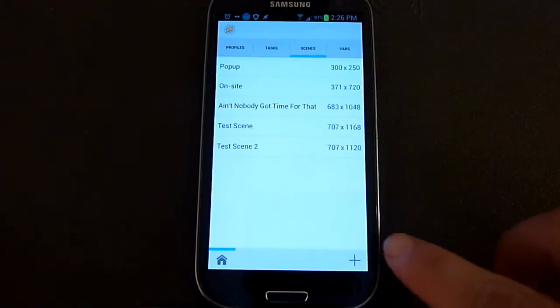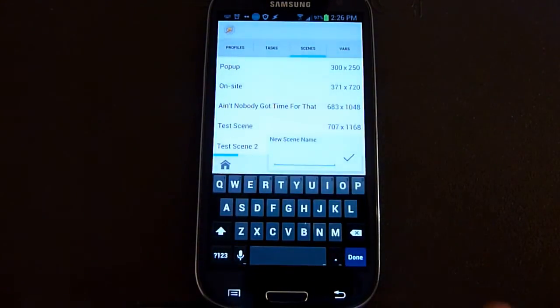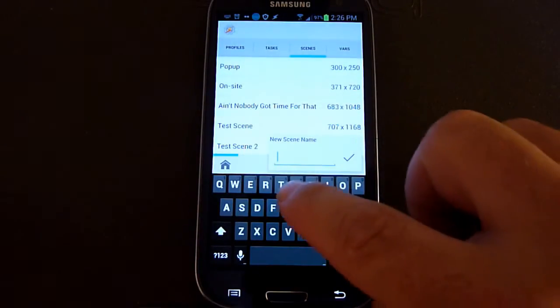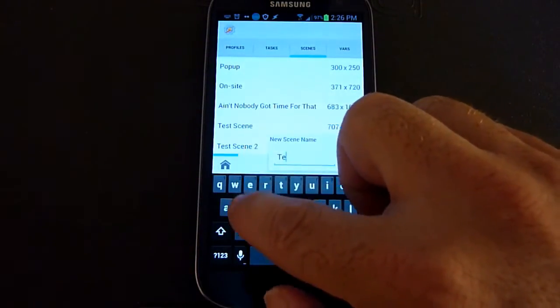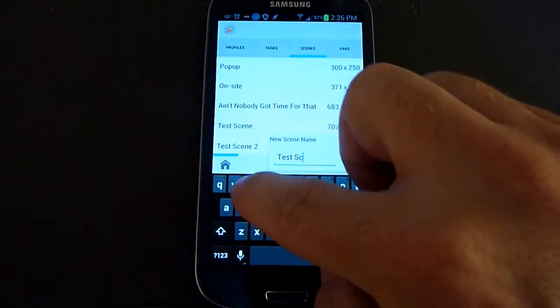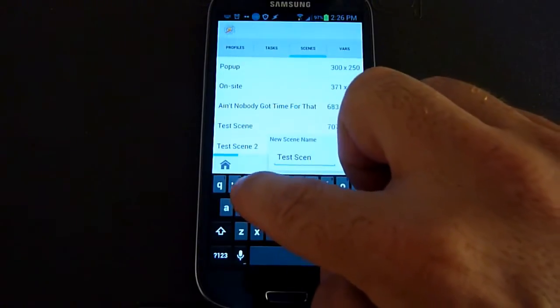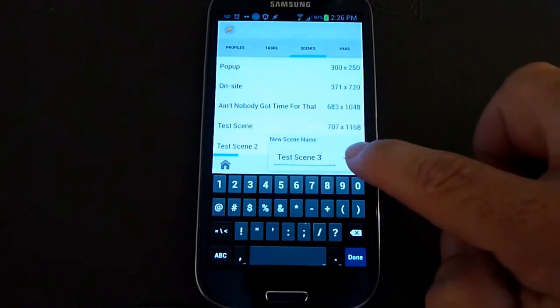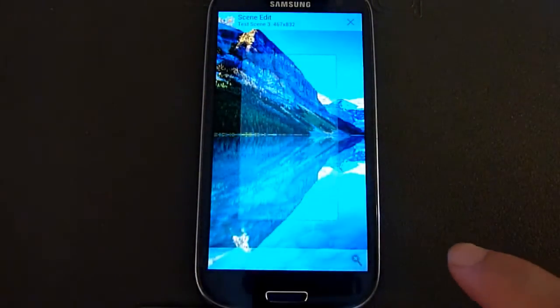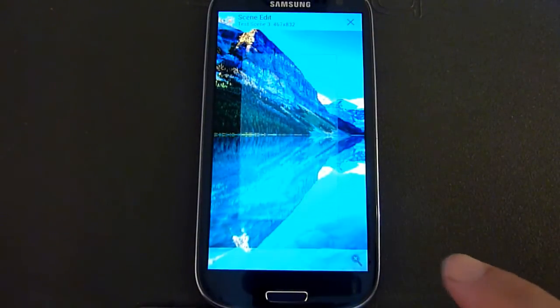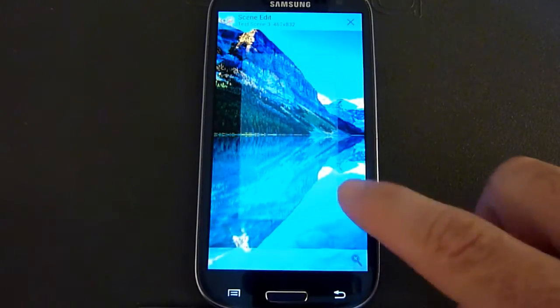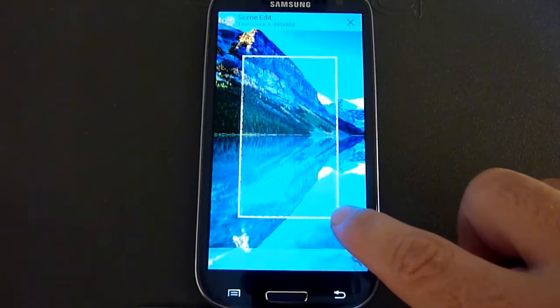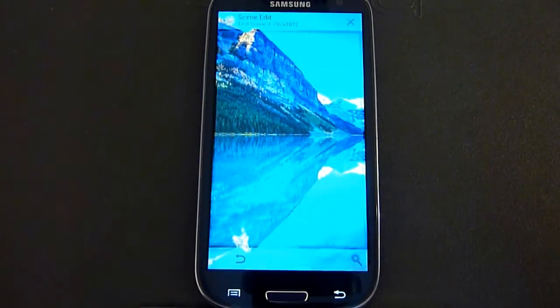So first, we're going to create a new scene by hitting the plus button. Then we're going to give it a name. I'm just going to give it a test name here. I'm going to click the OK button. This gives you the general size by default of the scene. If you want to resize it, you just click and hold on it and you can resize it as big as you want. I'm going to make it pretty much the size of the screen.